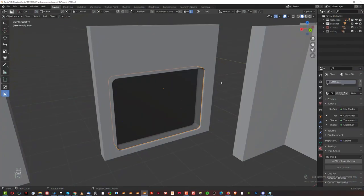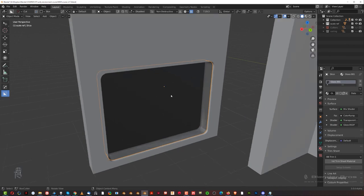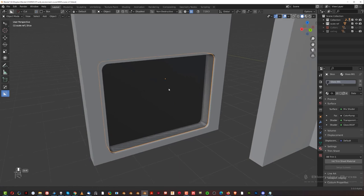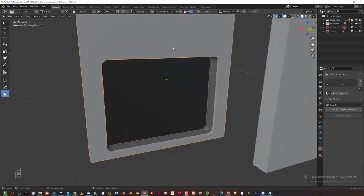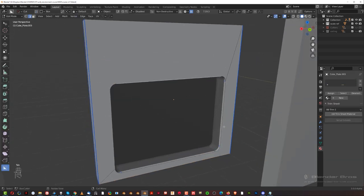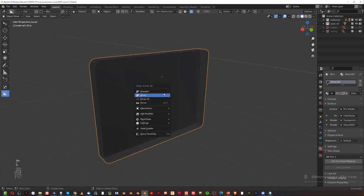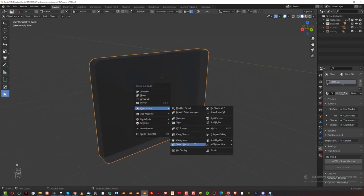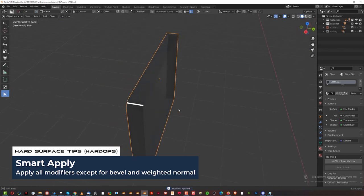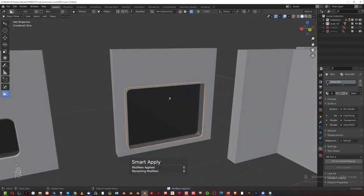Hey guys — this is a video recorded after I finished recording all the other videos. While editing, I realized the way I created this door was a bit too complicated, and there's a much easier way to do it. You still need to go through fixing these edges and creating the chamfer, but I want to show you how to do the glass section in the middle more simply. Apply Smart Apply to apply the modifiers.